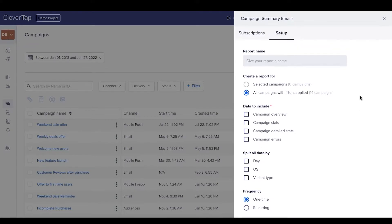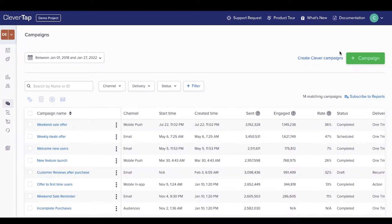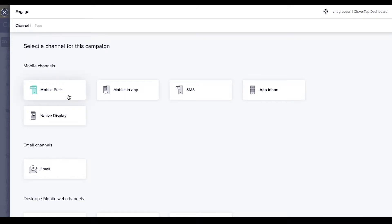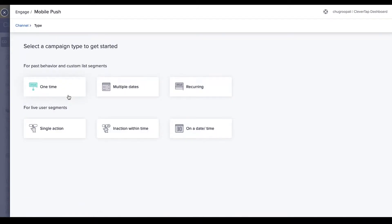To create a push notification campaign, click on plus campaign here. Select mobile push, then select past behavior or live behavior segment to create a push campaign. To learn more about different segmentation types, check out the segments video.